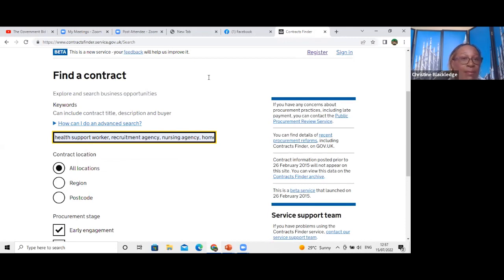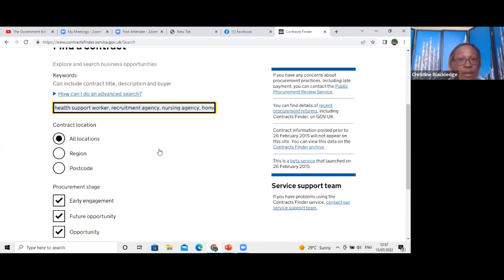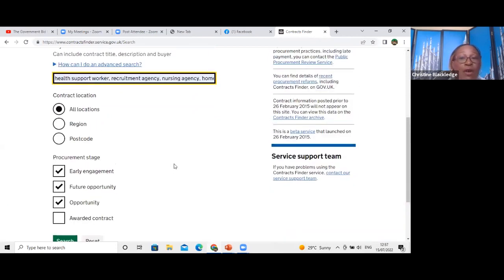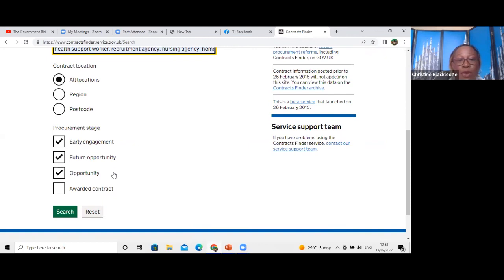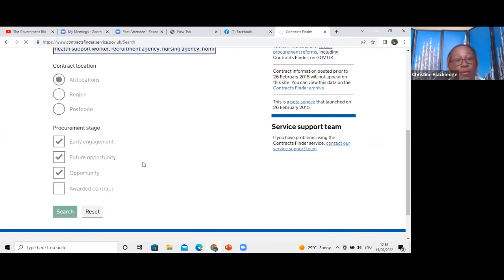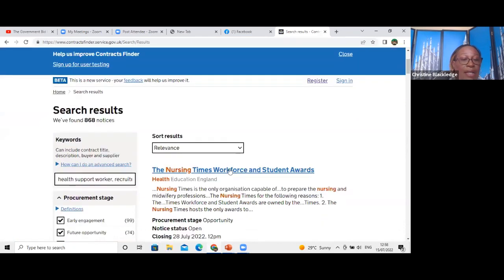I've left it as all locations, because I want to look at contracts across the whole UK — but you can narrow it down to regions or postcodes. You can also look at awarded contracts and approach those organizations for subcontracting opportunities. I've ticked early engagement, future opportunities, and current opportunities, and I'm clicking Search.